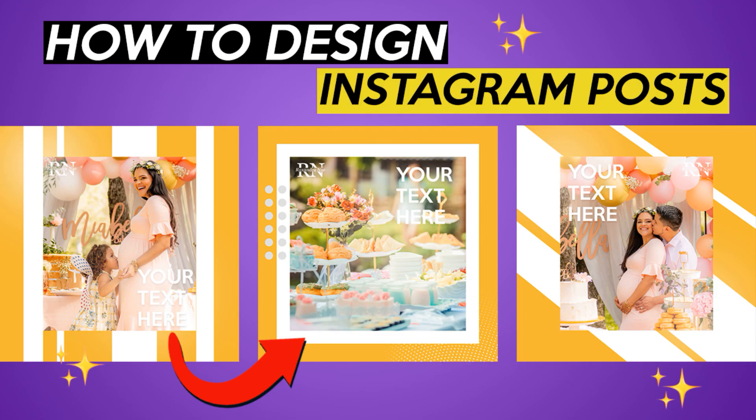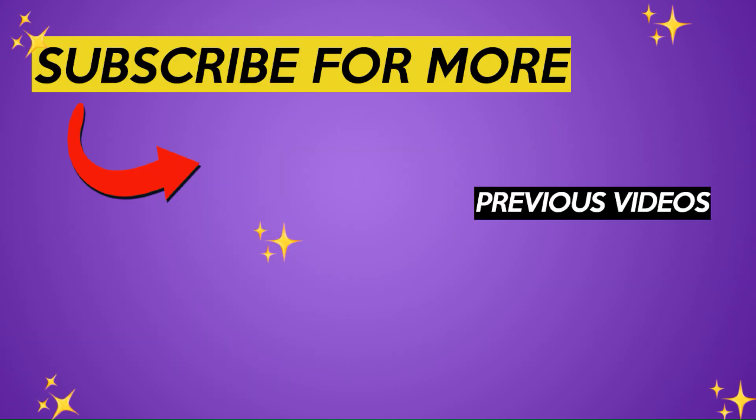Next week, you will learn how to design these three Instagram posts. Subscribe so you won't miss it. Have a nice day!